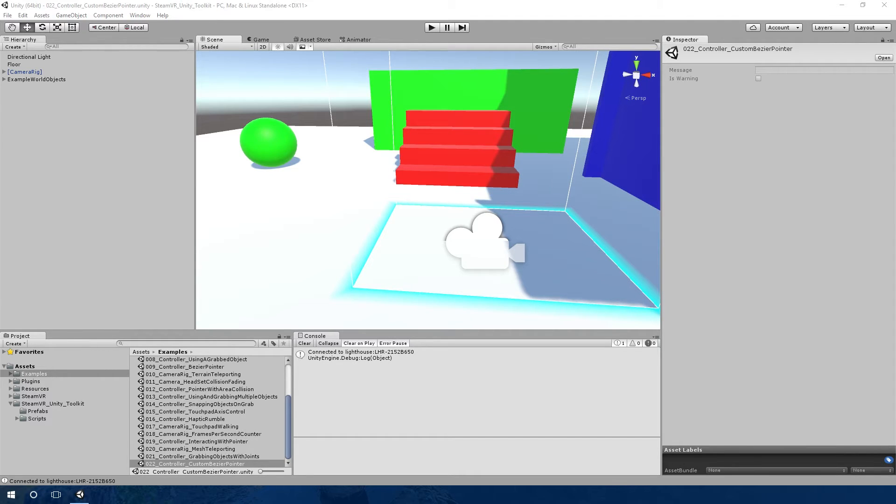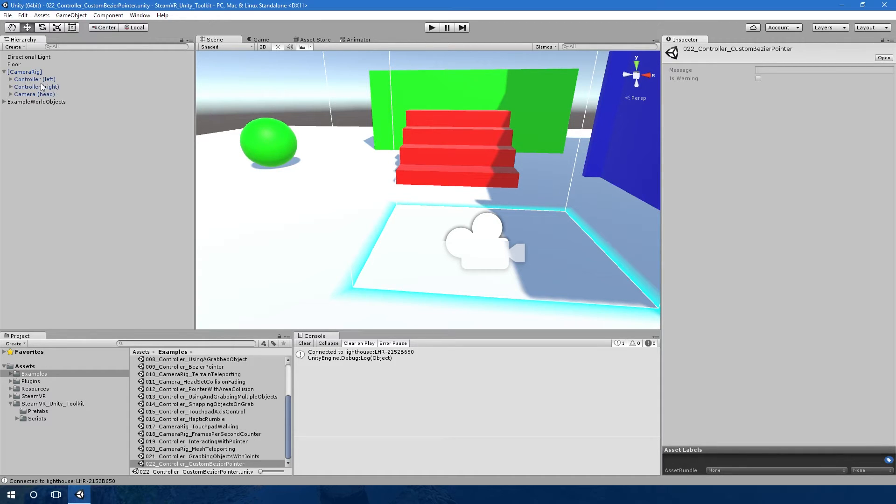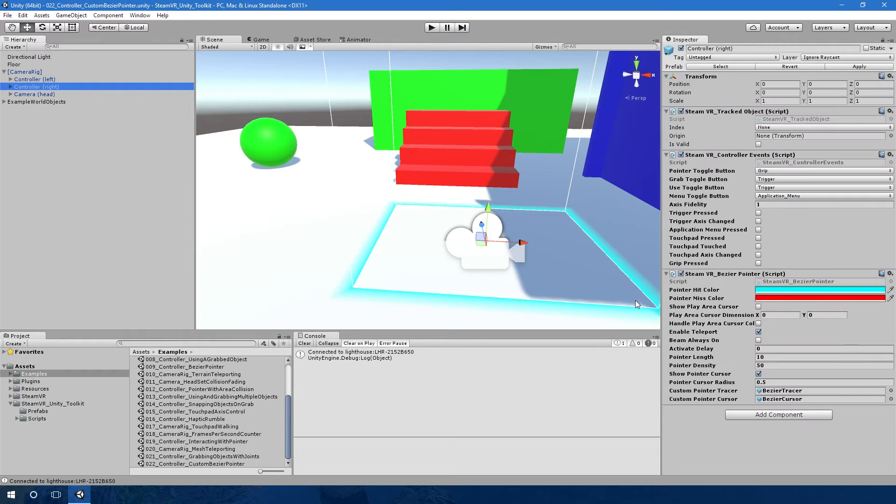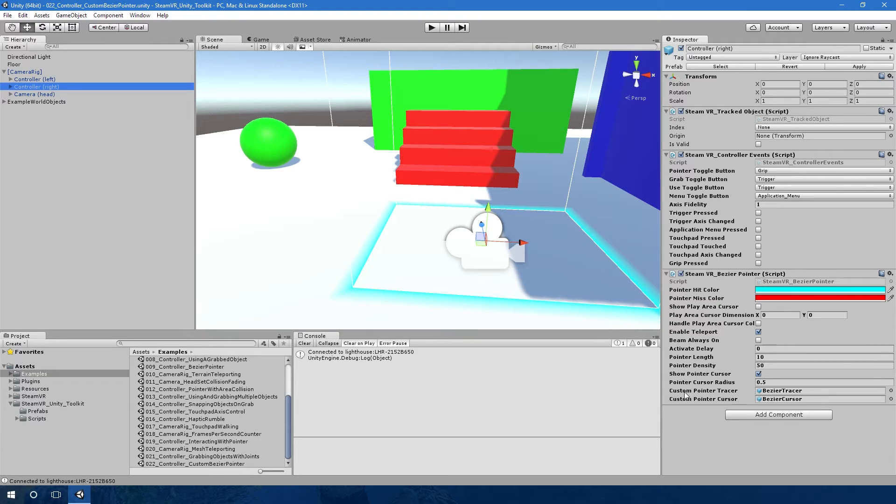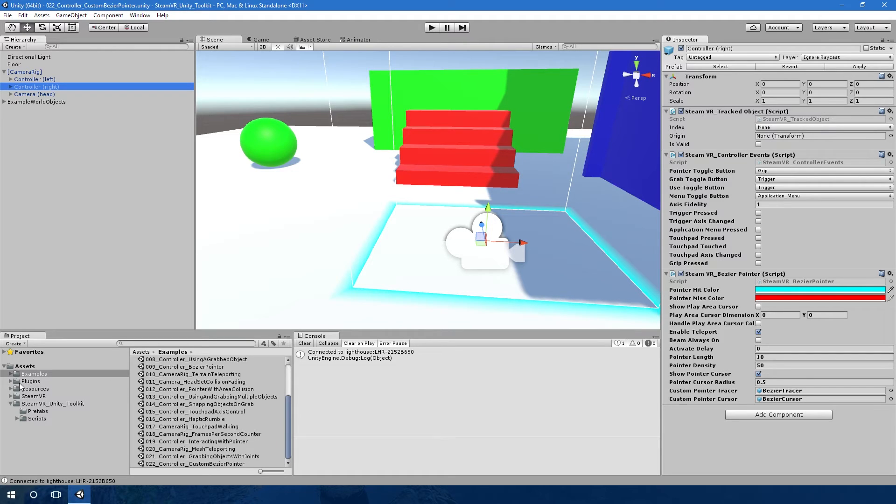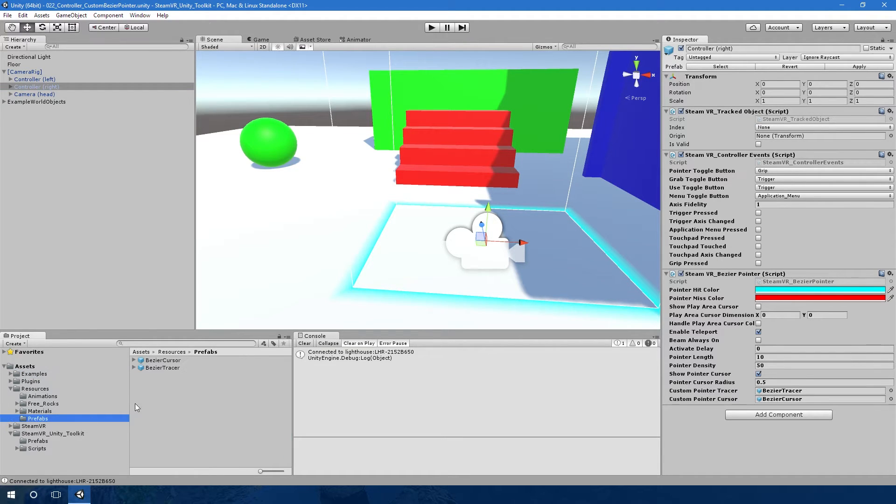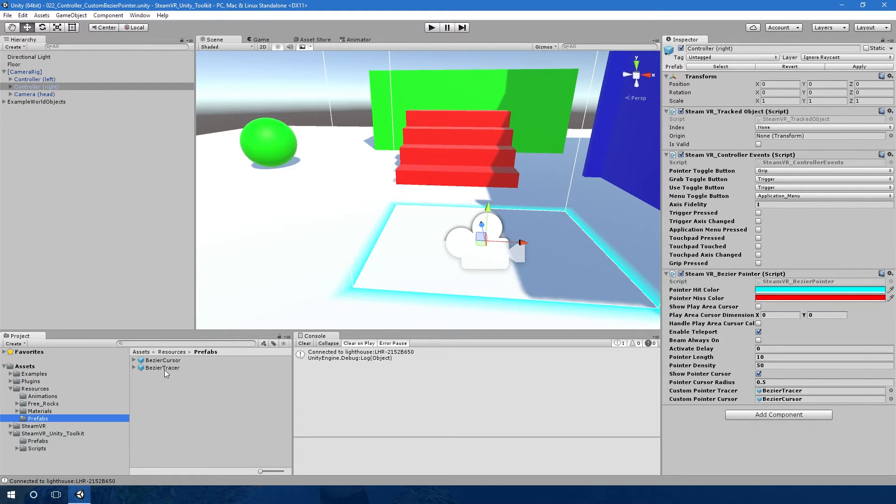What I've now enabled is you can pass game objects into the bezier pointer, so you can provide an object for the tracer to replace the sphere, and you can also pass in an object to replace the cursor on the floor. I've got in my resources and prefabs a couple that I've made that use particles, animations, and everything just to show that you can put rich objects in for these custom elements of the bezier pointer.